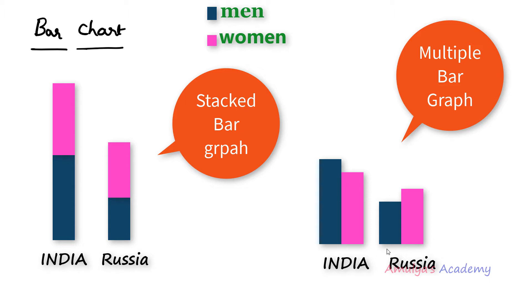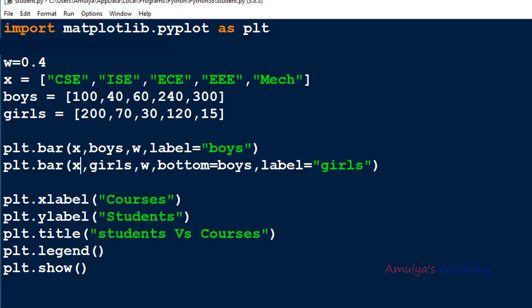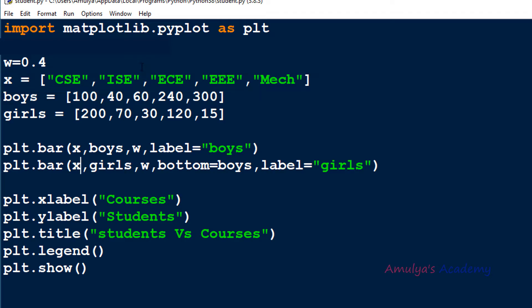Next, let's see how to write a program to create a multiple bar graph. This is the program we discussed in the previous tutorial. We have five engineering courses: CSE, ISE, ECE, EEE, and MECH, along with the number of boys and number of girls enrolled for each course. For example, 200 girls and 100 boys are enrolled for CSE. We have two sets of data for each course.